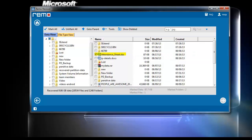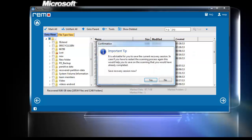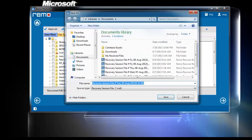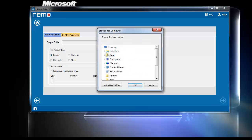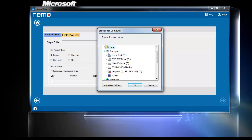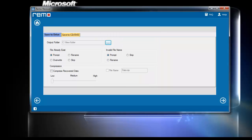When you click Next, a popup appears advising you to save the current recovery session. Click Yes to save, as it would help you to stop and resume the saving process in the future. On the last window, browse the destination location to save the recovered Excel files and click Next to continue.